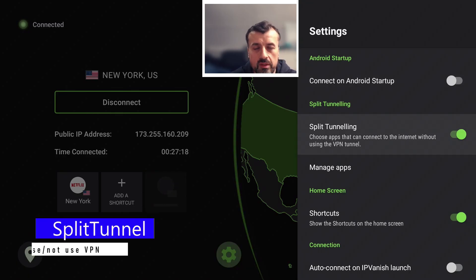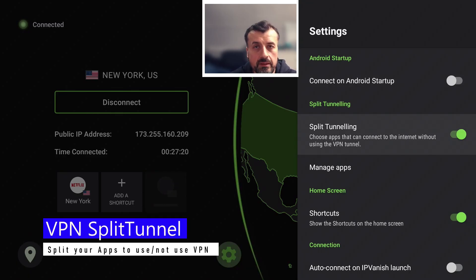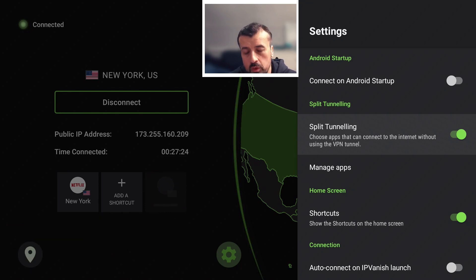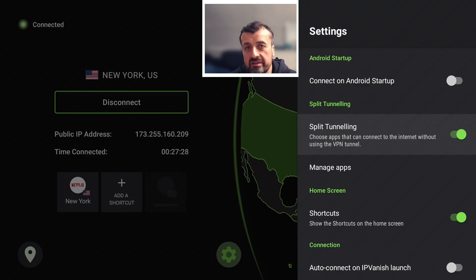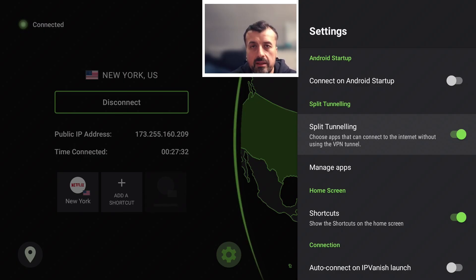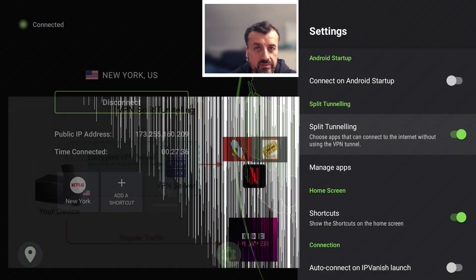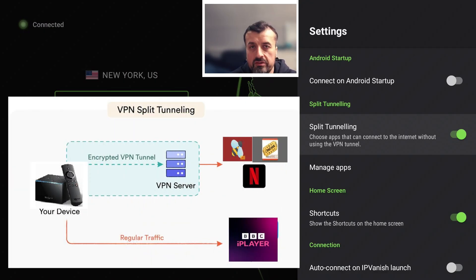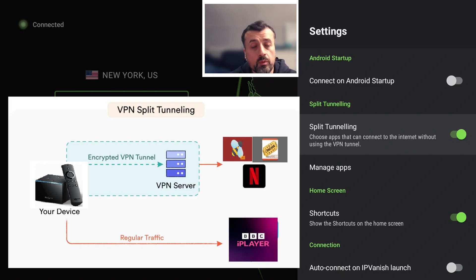The next one on the list is one of the main ones, called split tunneling. Typically when you activate a VPN, all of the traffic from your device — everything, all applications — is being sent to that VPN server. But let's say you want certain applications to bypass the VPN and go direct. A real-life example: let's say I love watching USA Netflix but I still want to use BBC iPlayer, which requires a UK IP address.